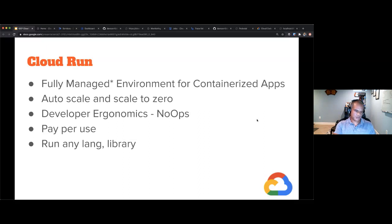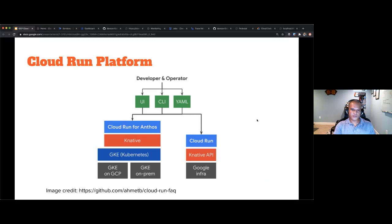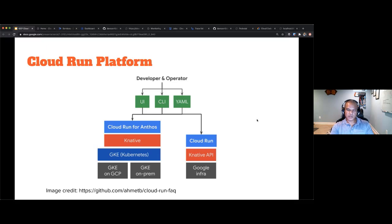There's an asterisk next to 'fully managed' because there are a couple flavors of Cloud Run — there's also Cloud Run for Anthos, if you're running it on-premise or through a GKE Kubernetes cluster. The more you rely on a fully managed solution, the more you can work on what arguably matters most: your custom code for your customer. Cloud Run is built on the Knative API, which gives some extra security, running on the Google infrastructure.